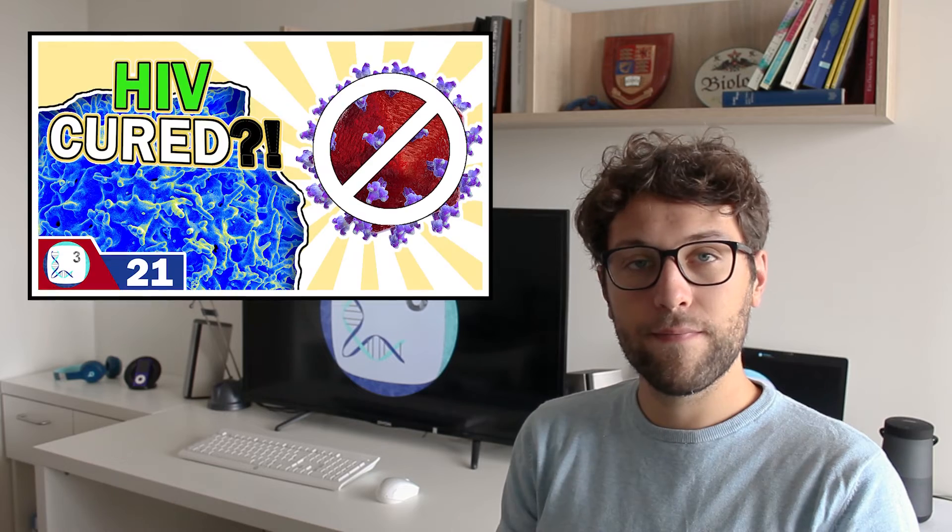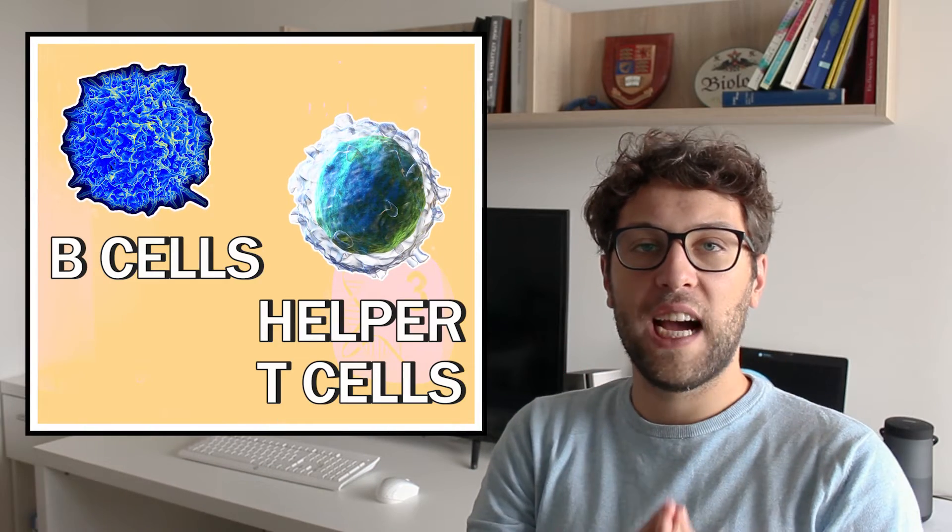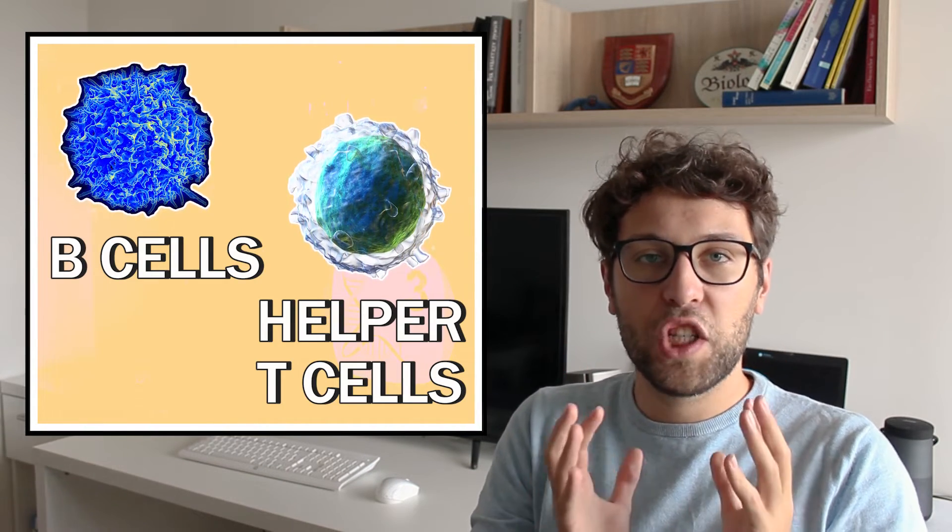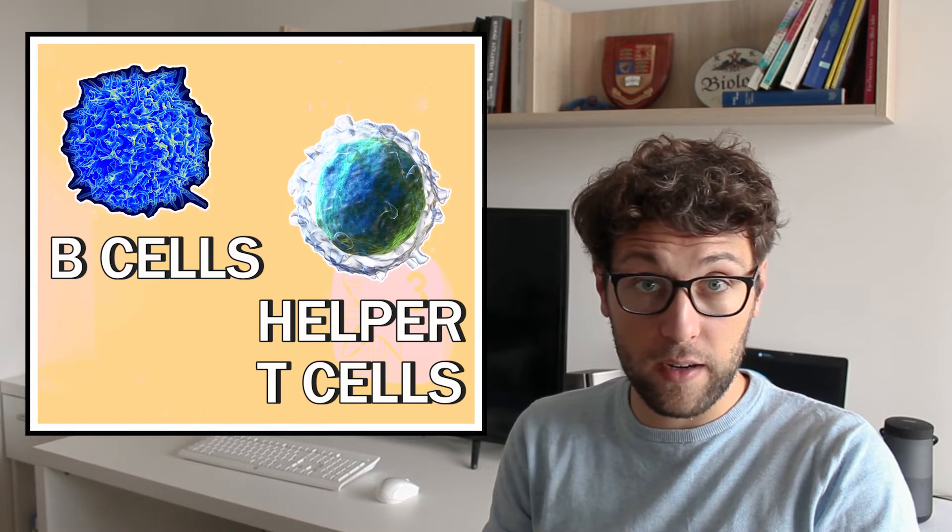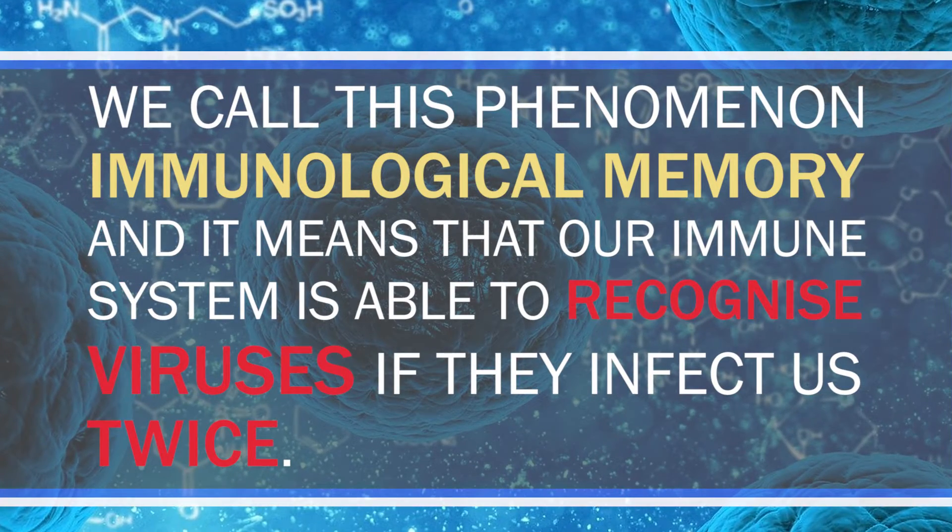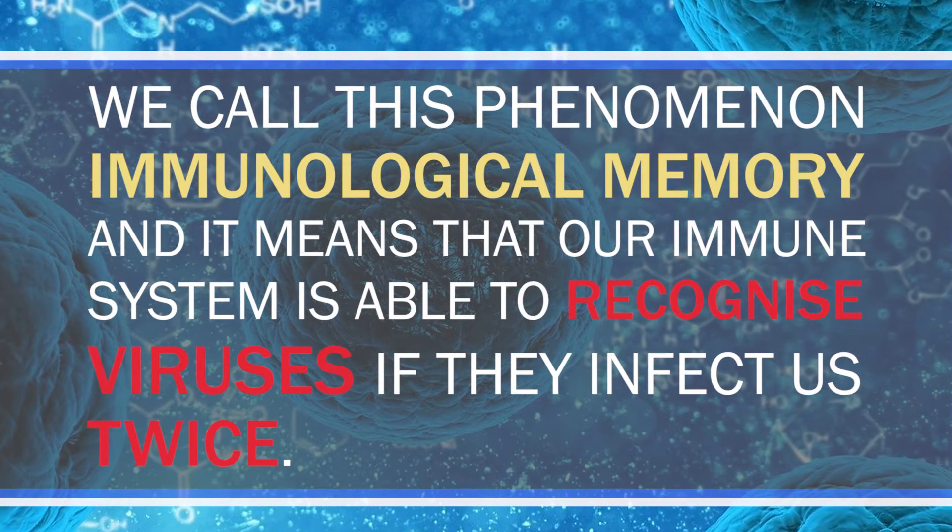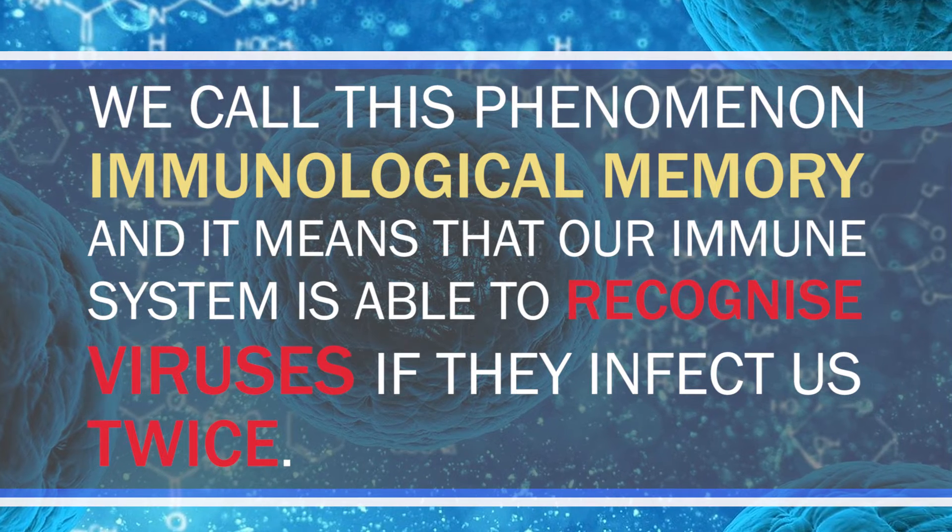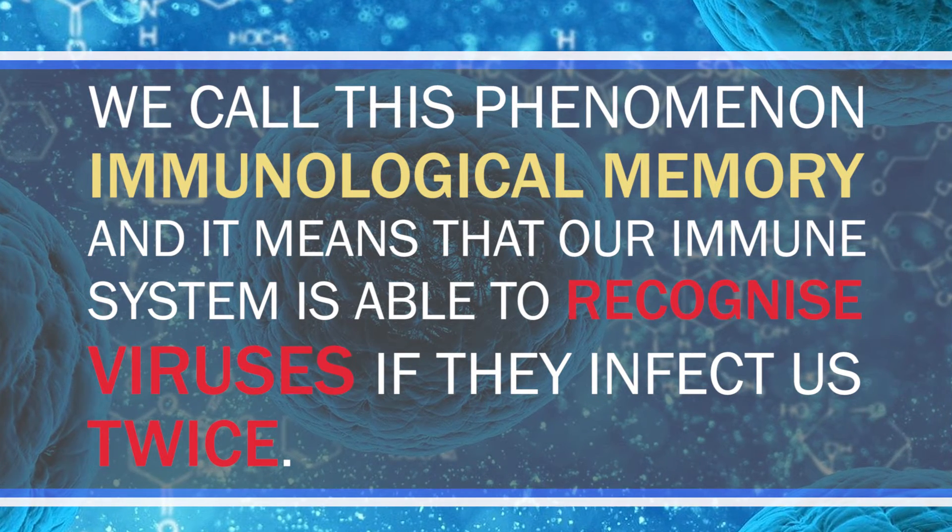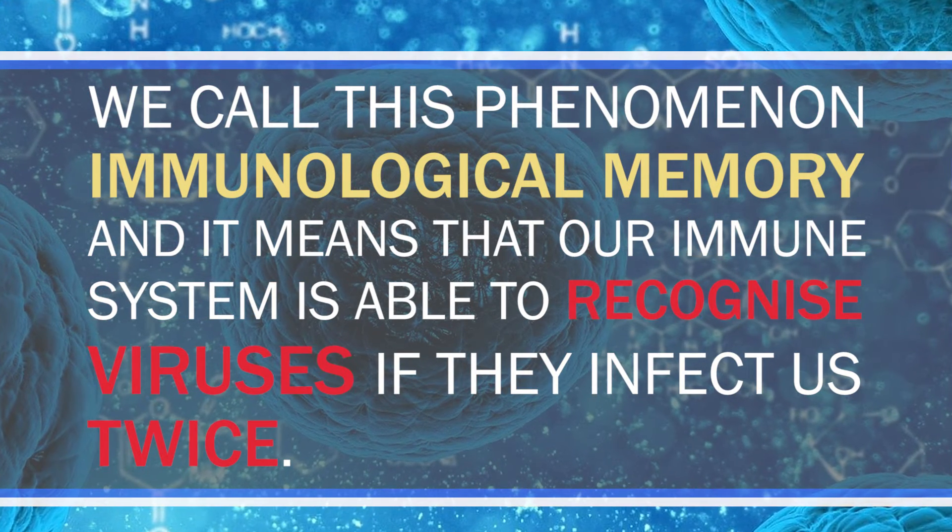However there are some exceptions including HIV which hides inside our bodies and escapes the immune system. Feel free to click on this video afterwards. But the magic of our immune system does not stop here. There are two special types of immune cells called B cells and helper T cells which help our immune system to have a memory. We call this phenomenon immunological memory and it means that our immune system is able to recognize viruses if they infect us twice.